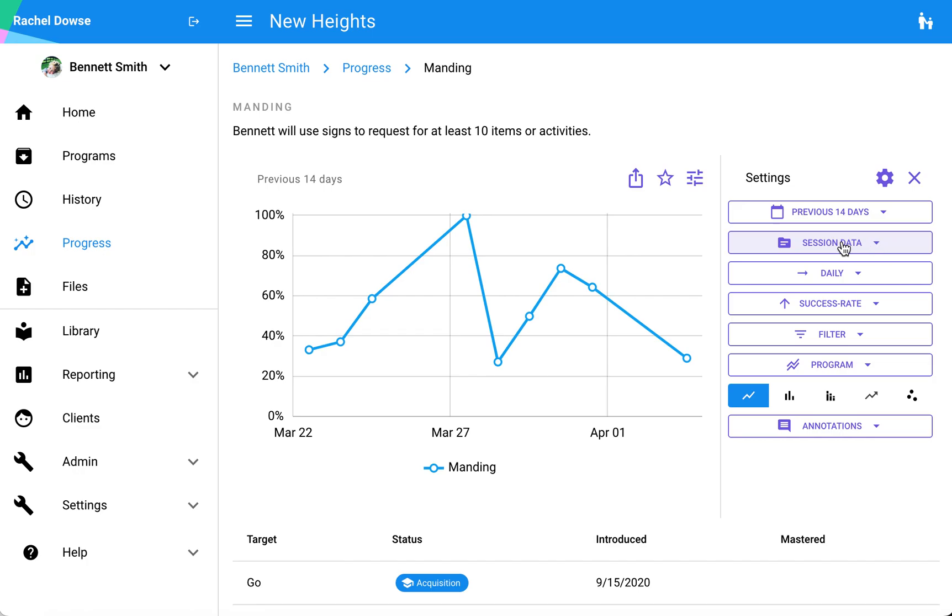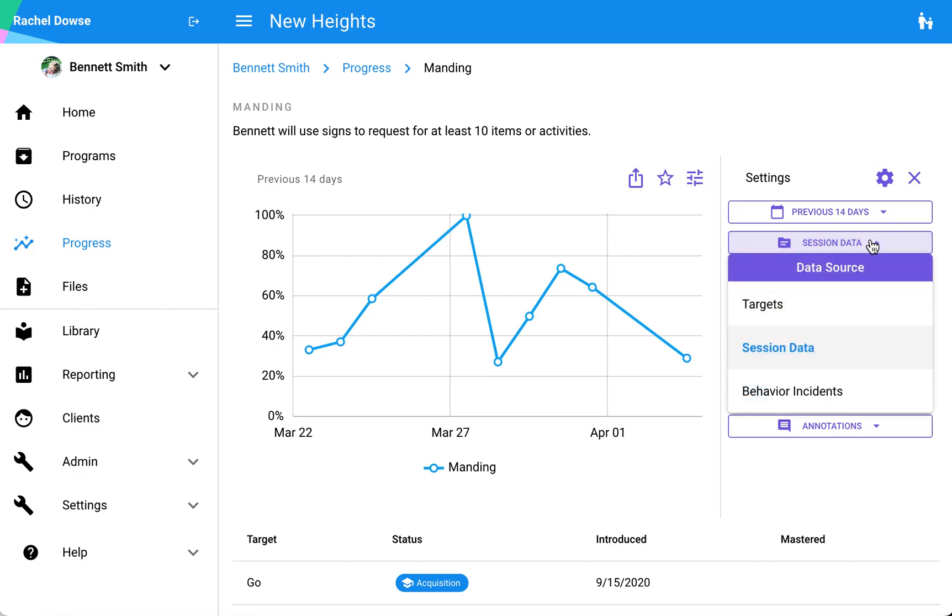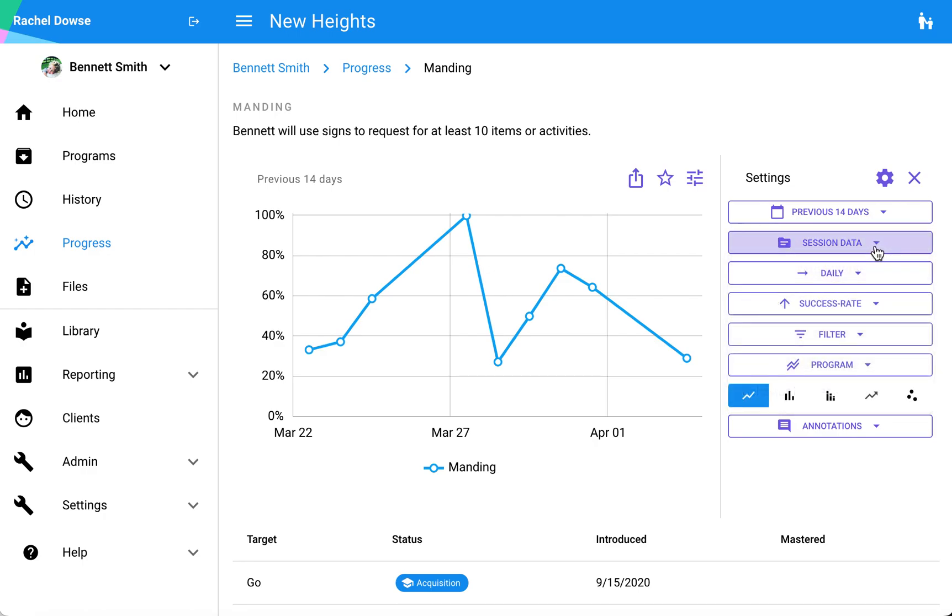The second option here is where that data is being sourced from. The default is typically going to be auto-selected for you, and I would say that this is probably the least frequently adjusted setting.